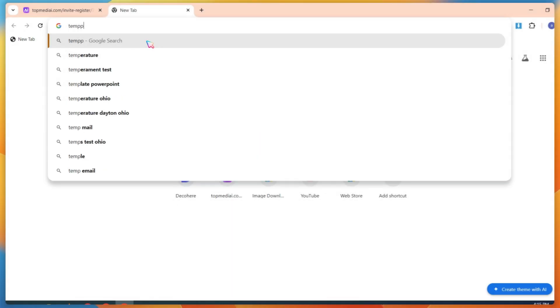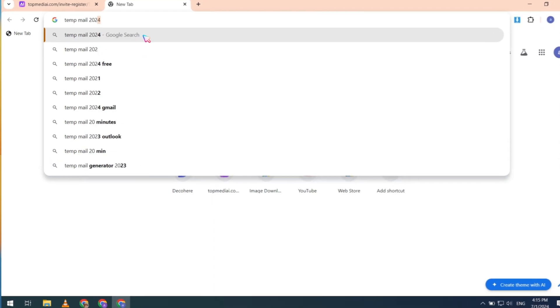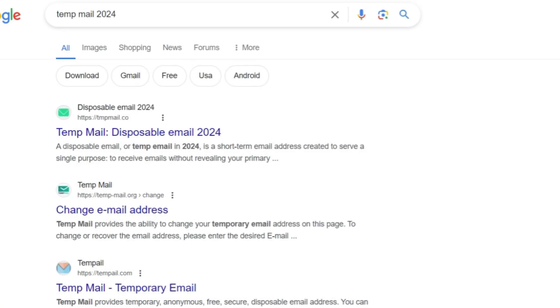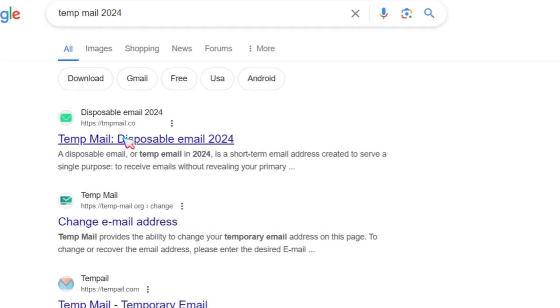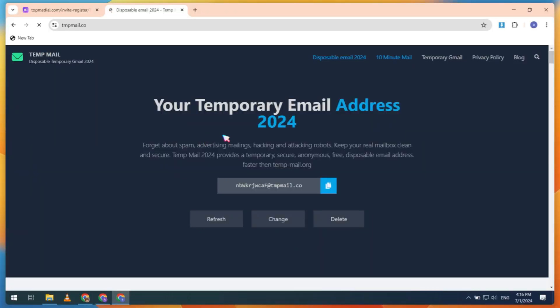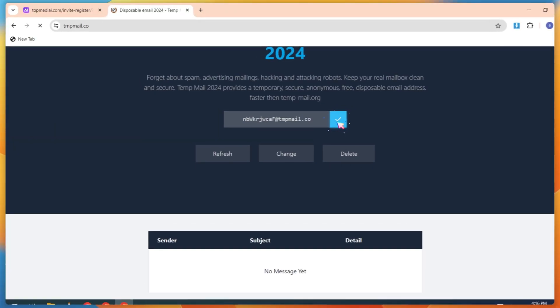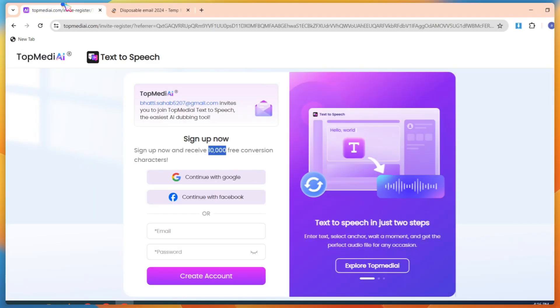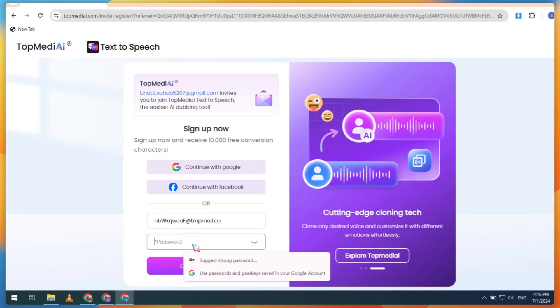Open a new tab and search for TempMail 2024. Open the website, then copy the temporary email address. Go back, paste the email, and type your password. Then click on Create Account.